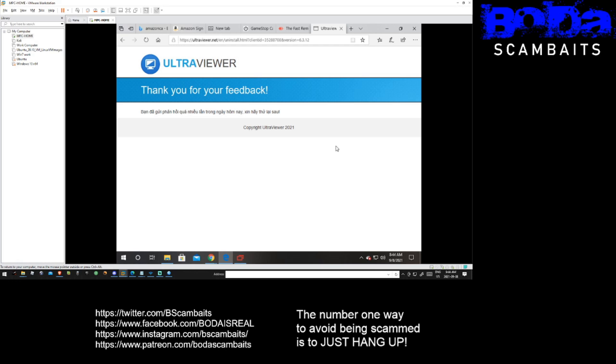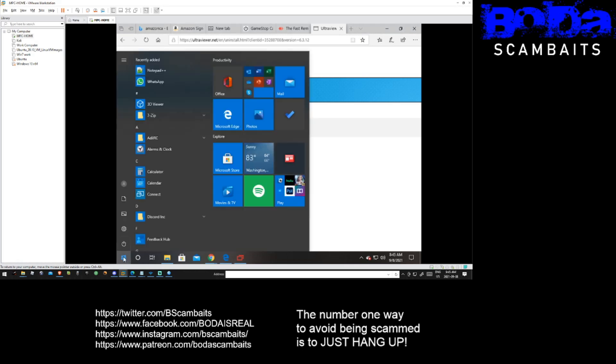Now this will only uninstall programs that have been installed. There are some that will run in memory, so it is always a good idea to restart before and after this process.